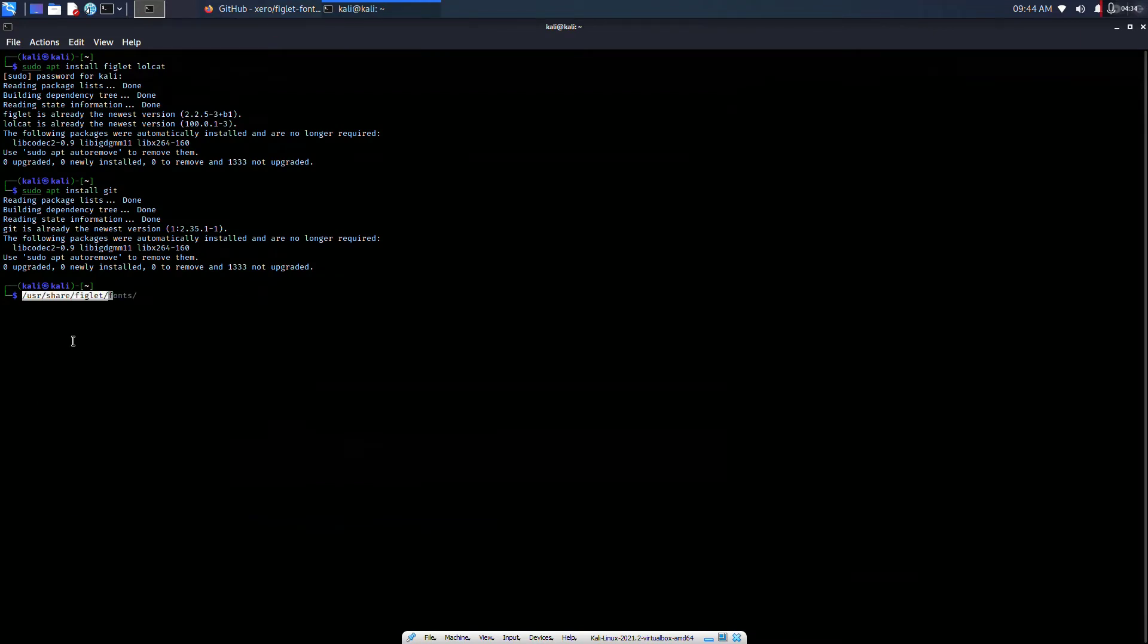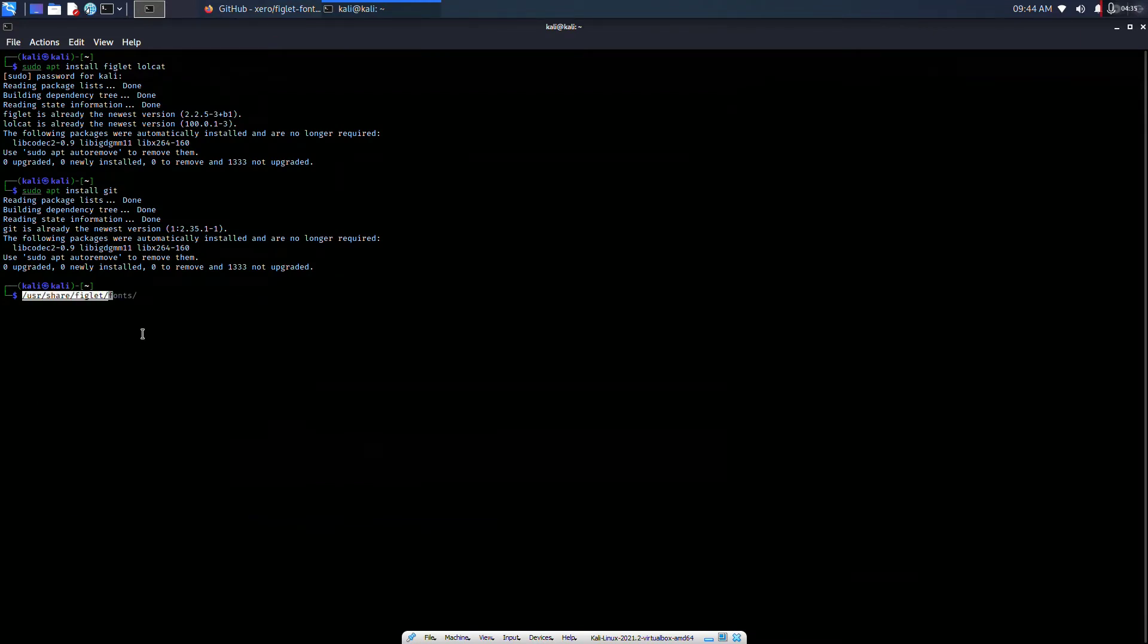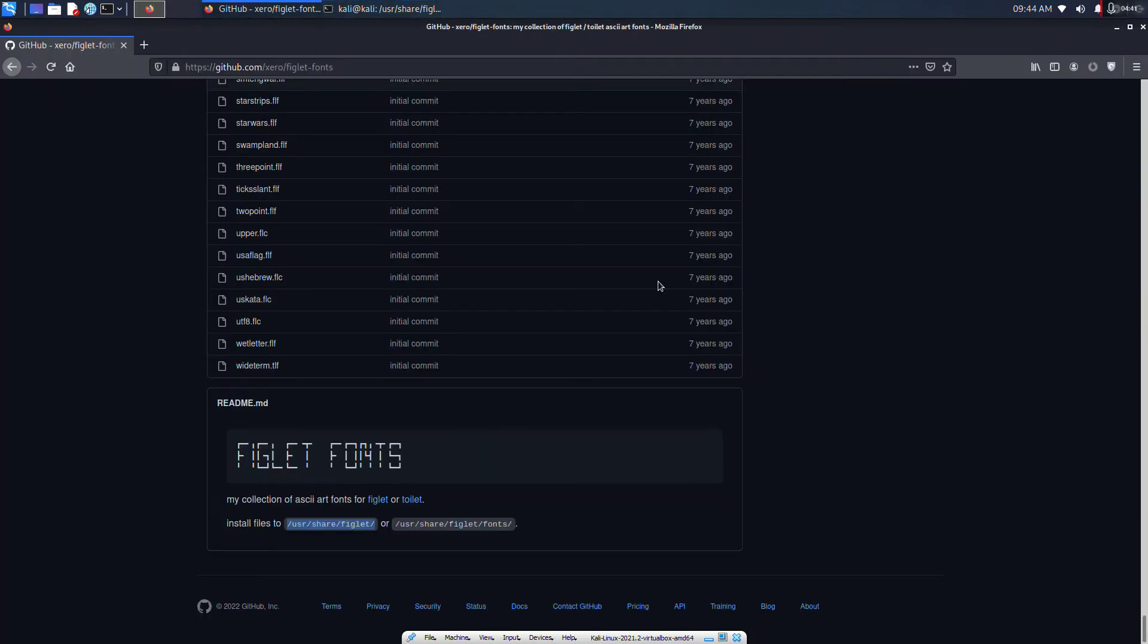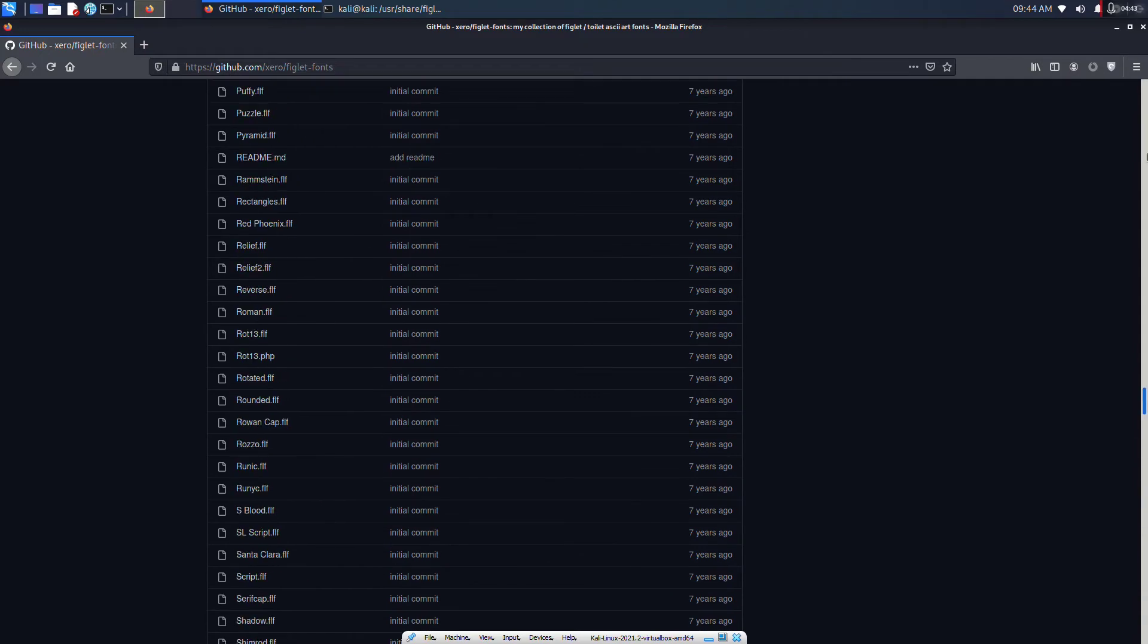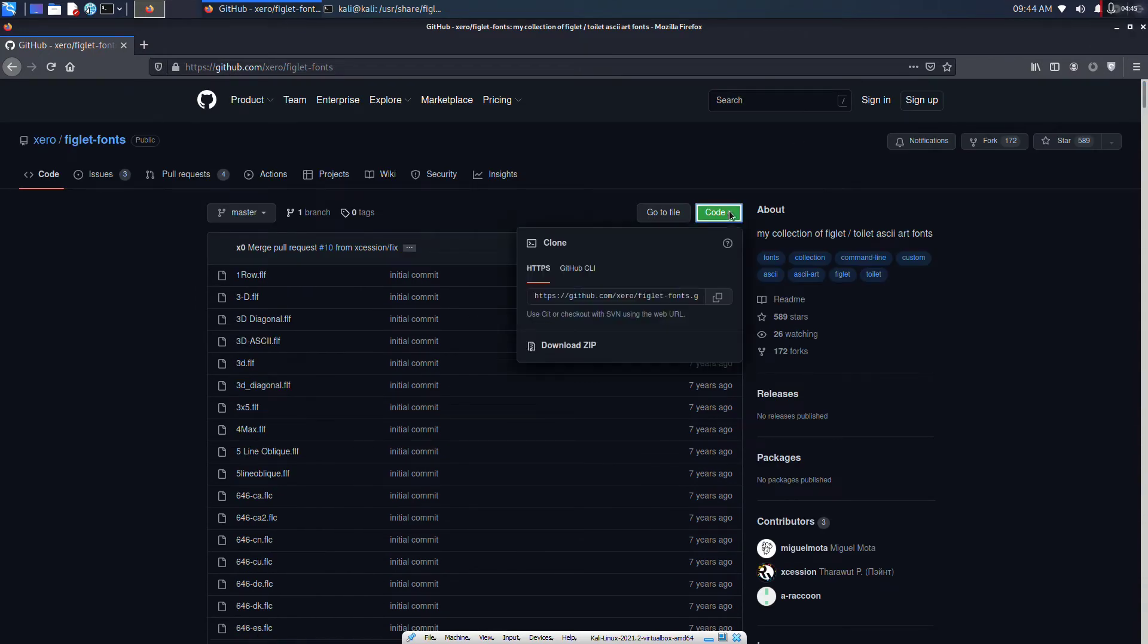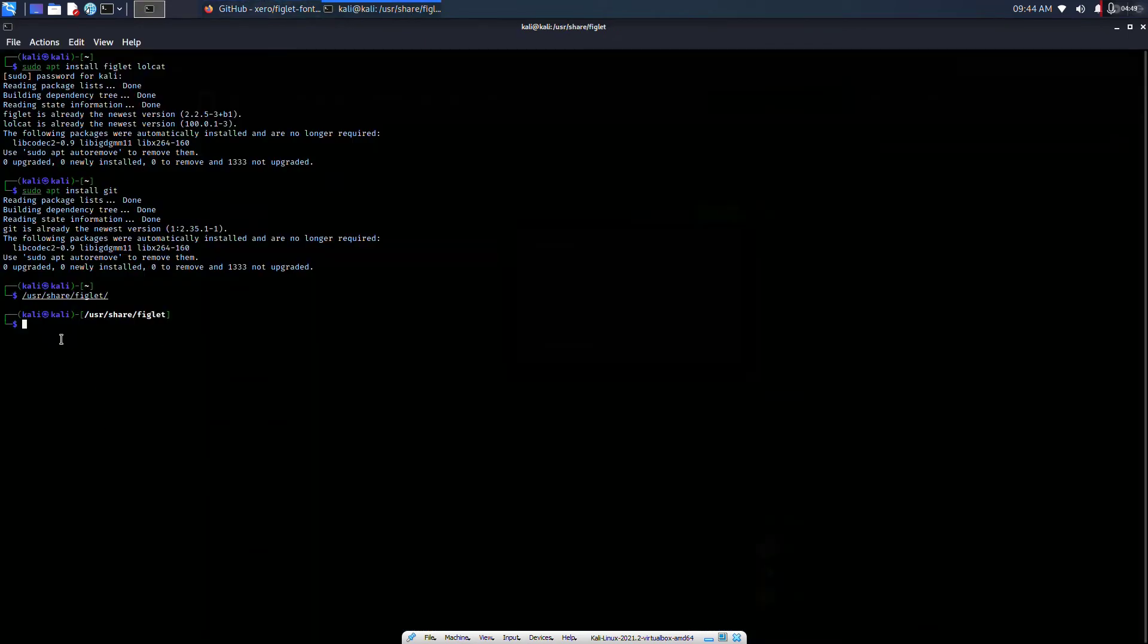Paste it. After that, we will be cloning it. Click on the code and copy. We will be typing git clone.